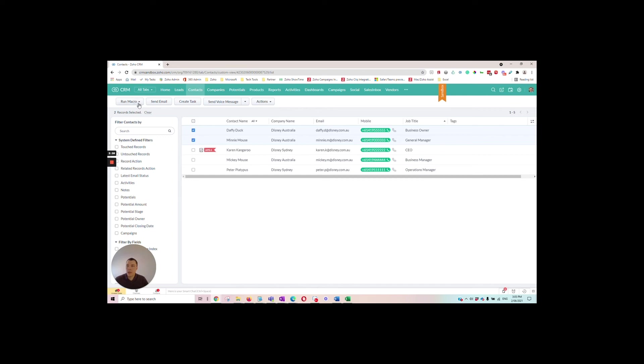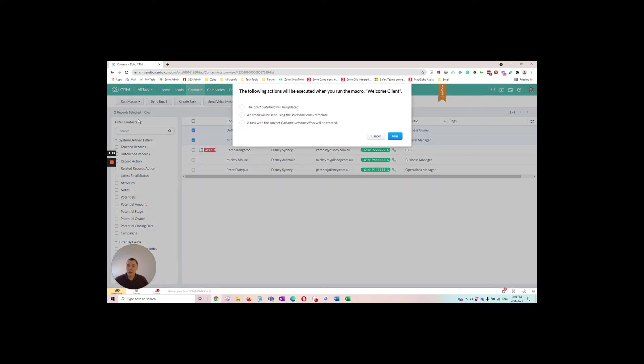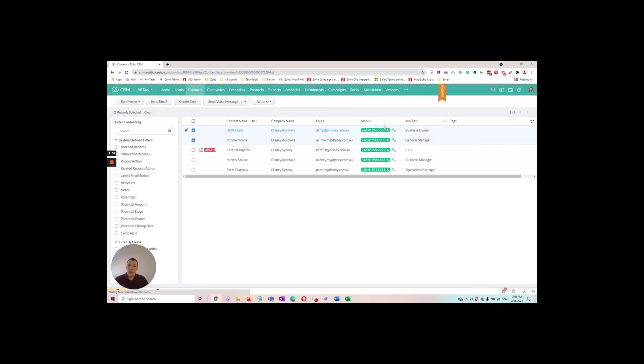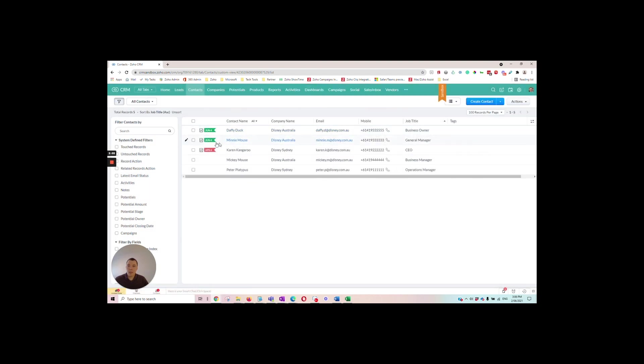So we go over to run macro and we have our welcome client process now. So we can just click that and we'll run. So it's just asking us to confirm. So that runs and it's all done. You'll see the task got created there and the email sent.